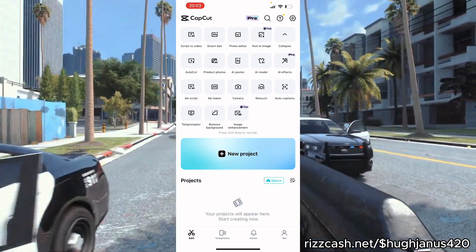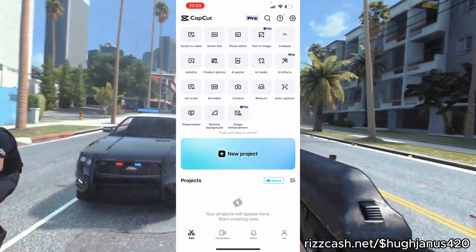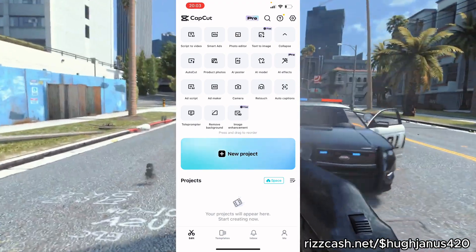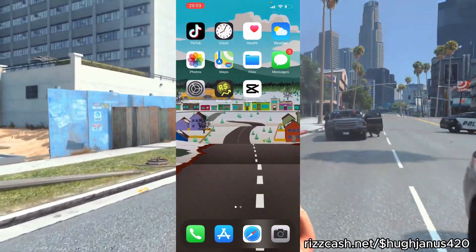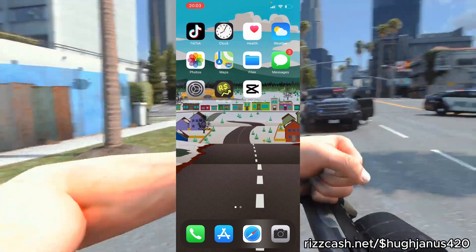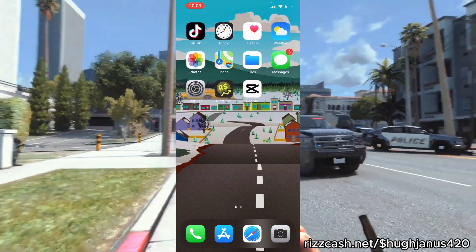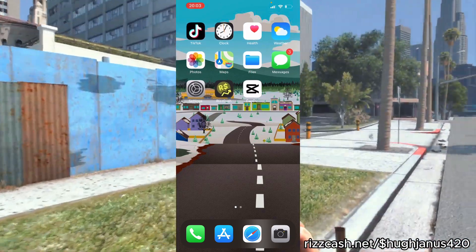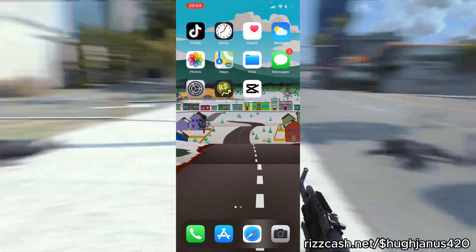As we all know, nothing comes for free, so once you spend that five to ten minutes using Rizcash you'll be able to get CapCut Pro. I hope you enjoyed this video — if you did, make sure to leave a like, comment, and subscribe, and I'll see you all later, peace.